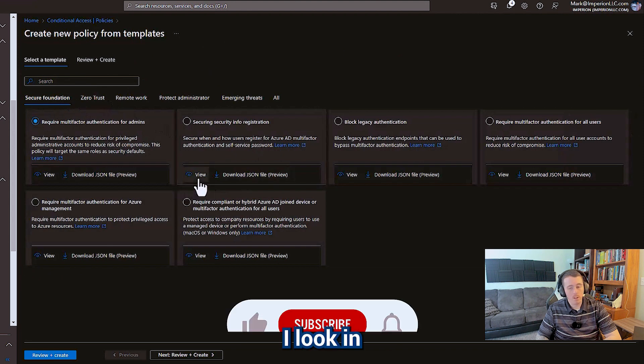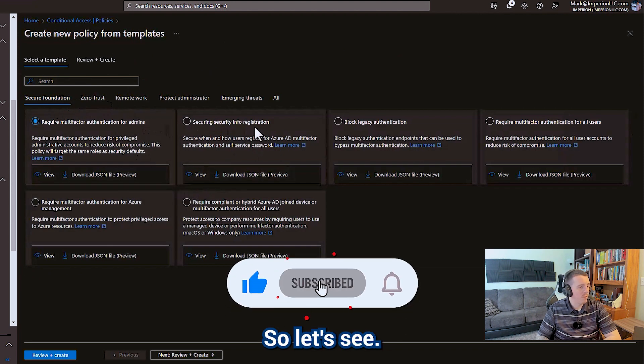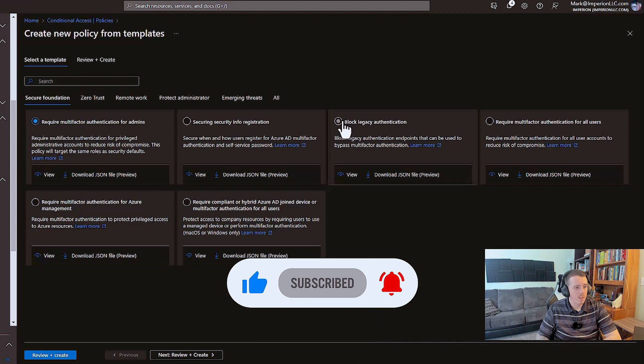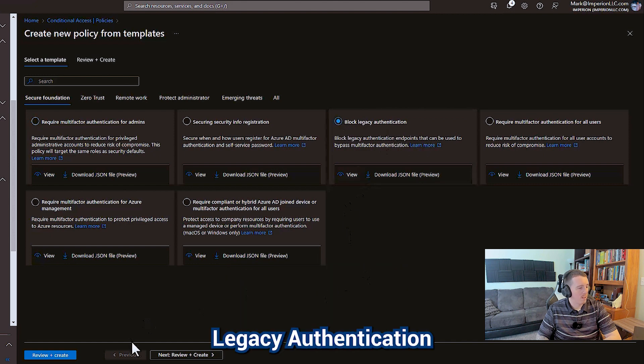And every time I look in here, they have new stuff. So let's see. There we go. Block legacy authentication.